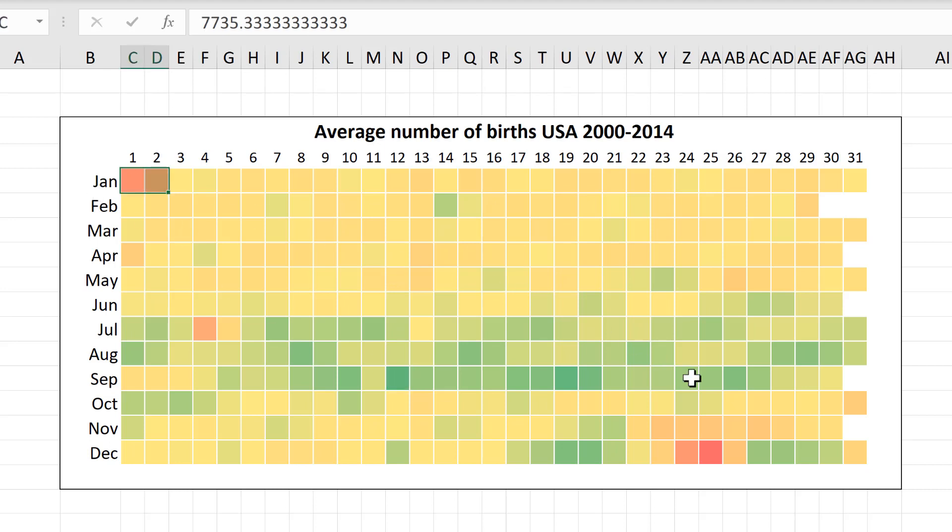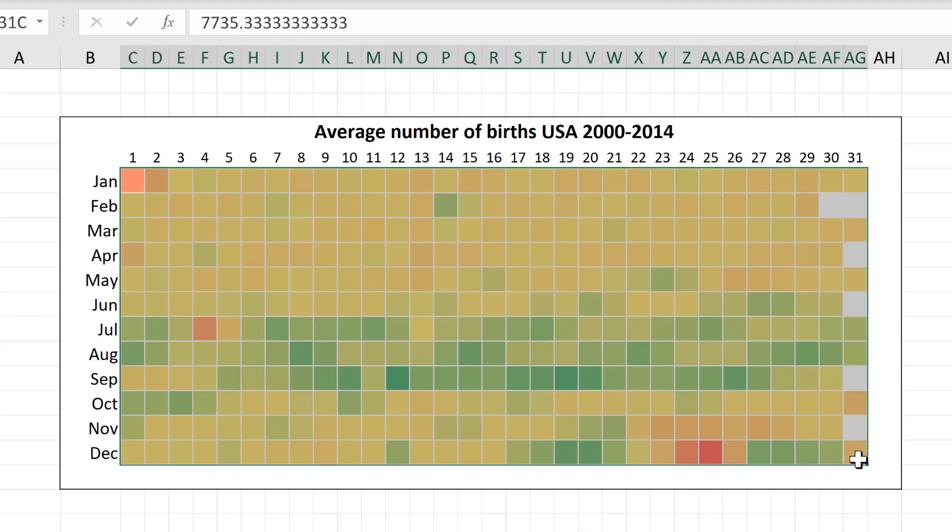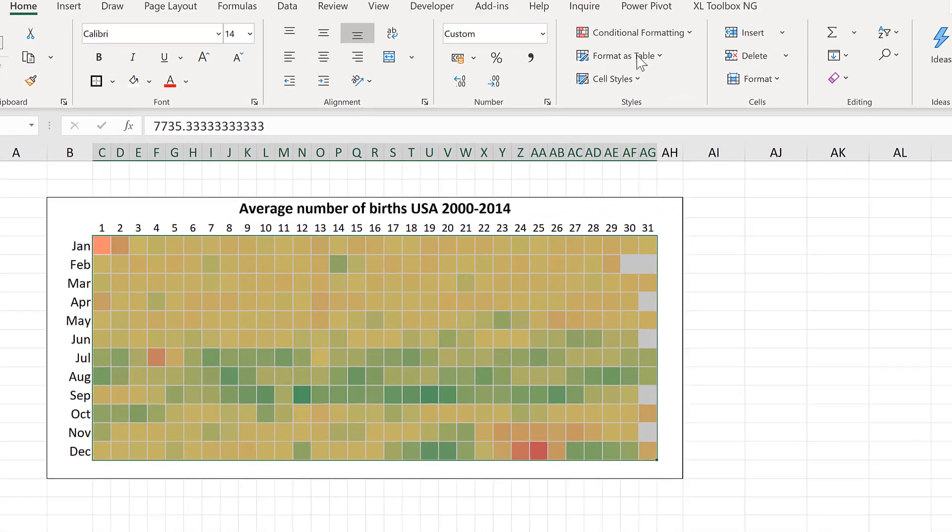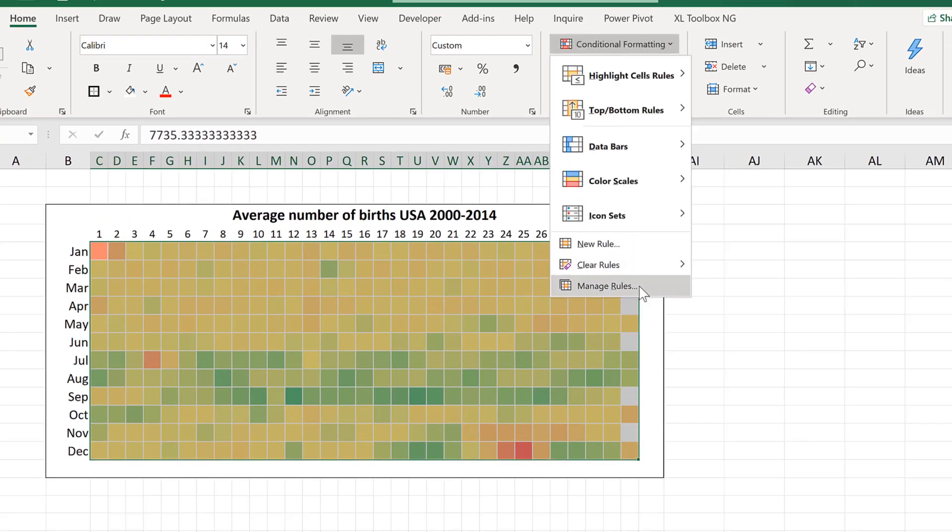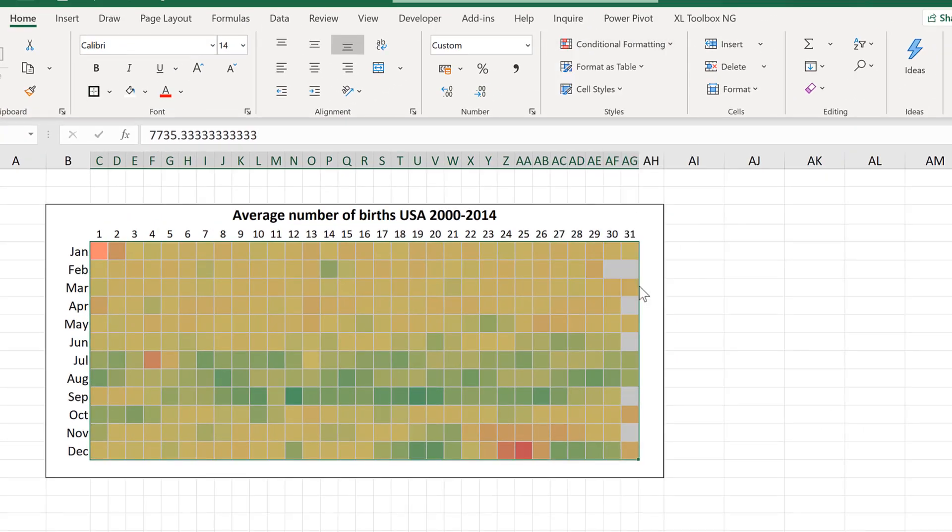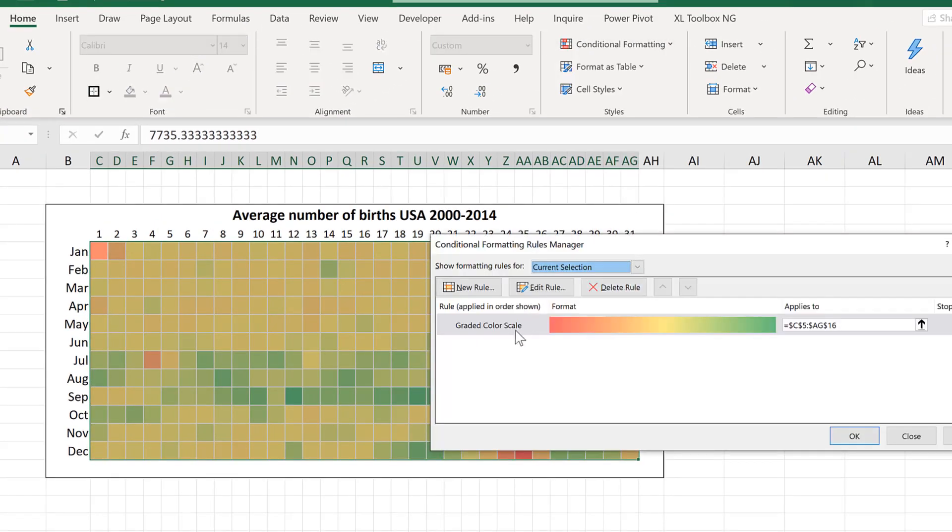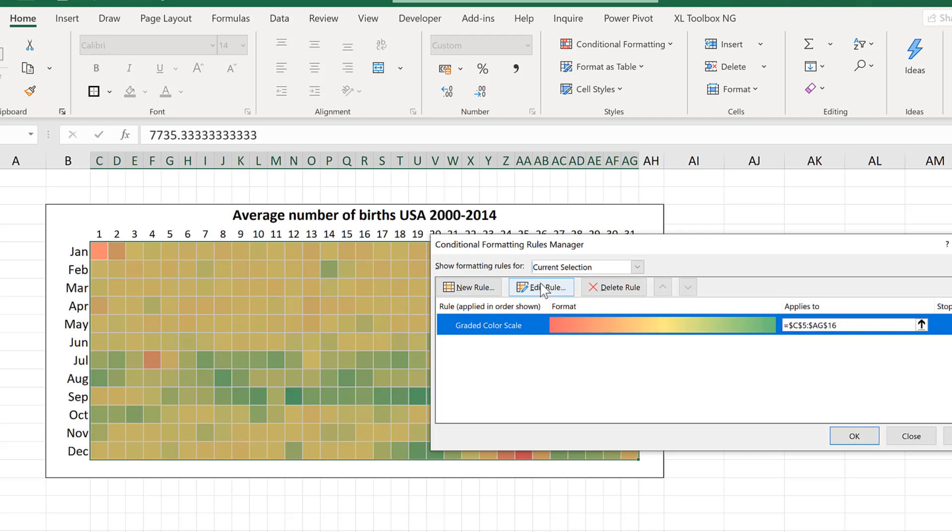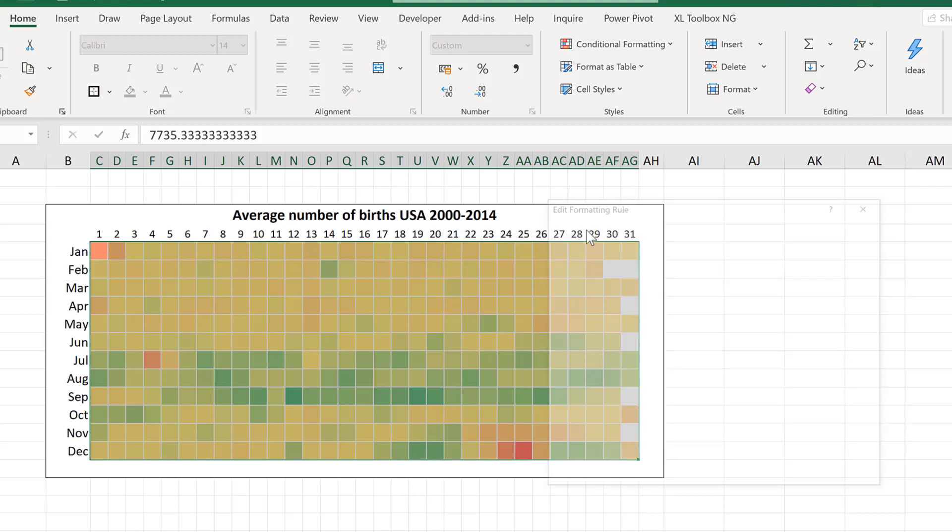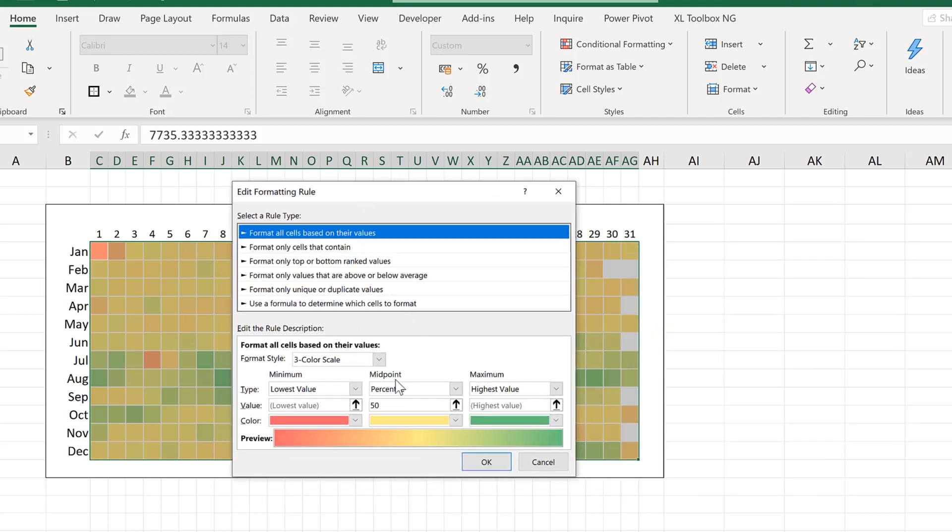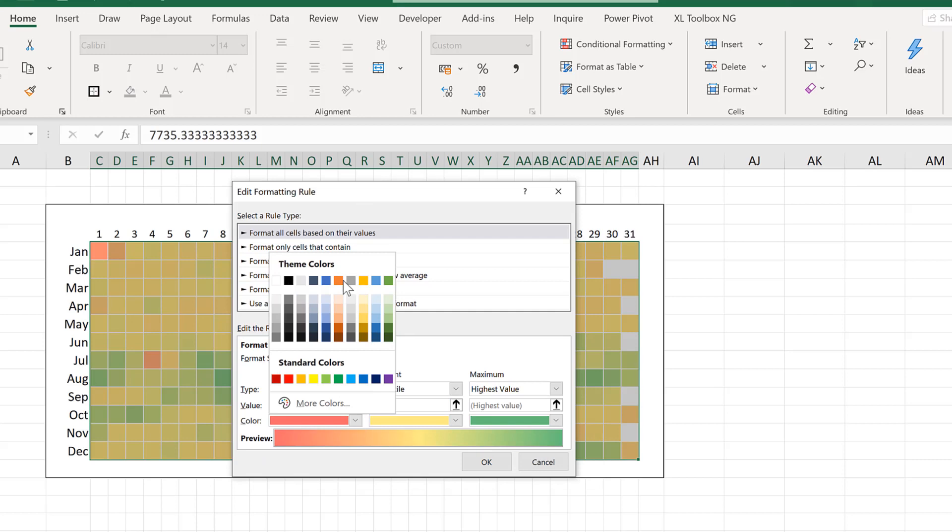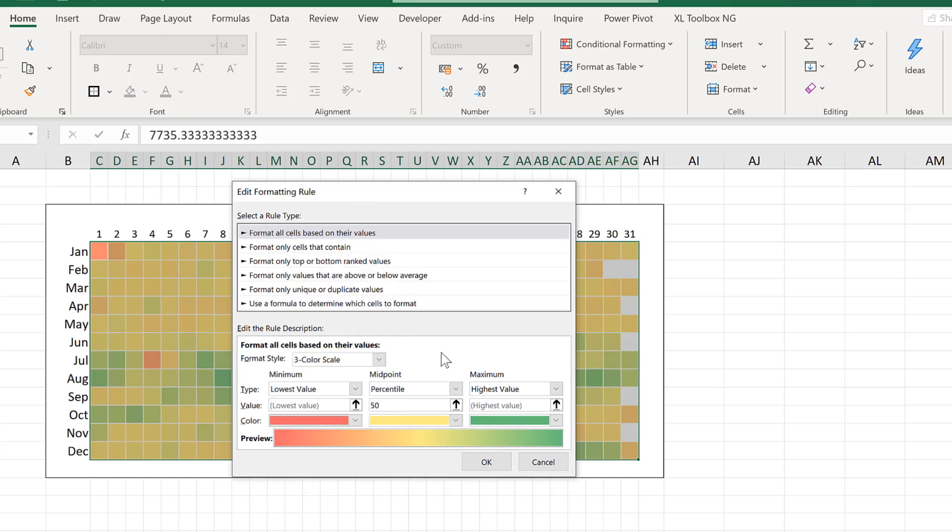Now if I select all of this and go to conditional formatting and manage rules and then edit rule. This is what you would do if you wanted to change the colours on the scale.